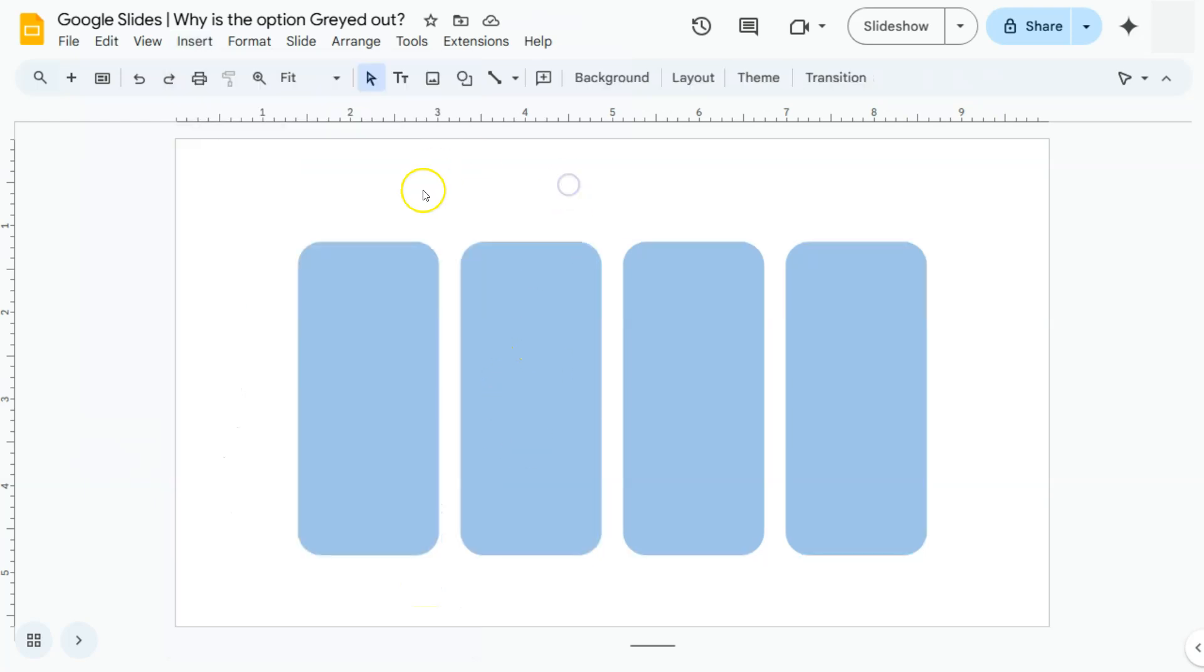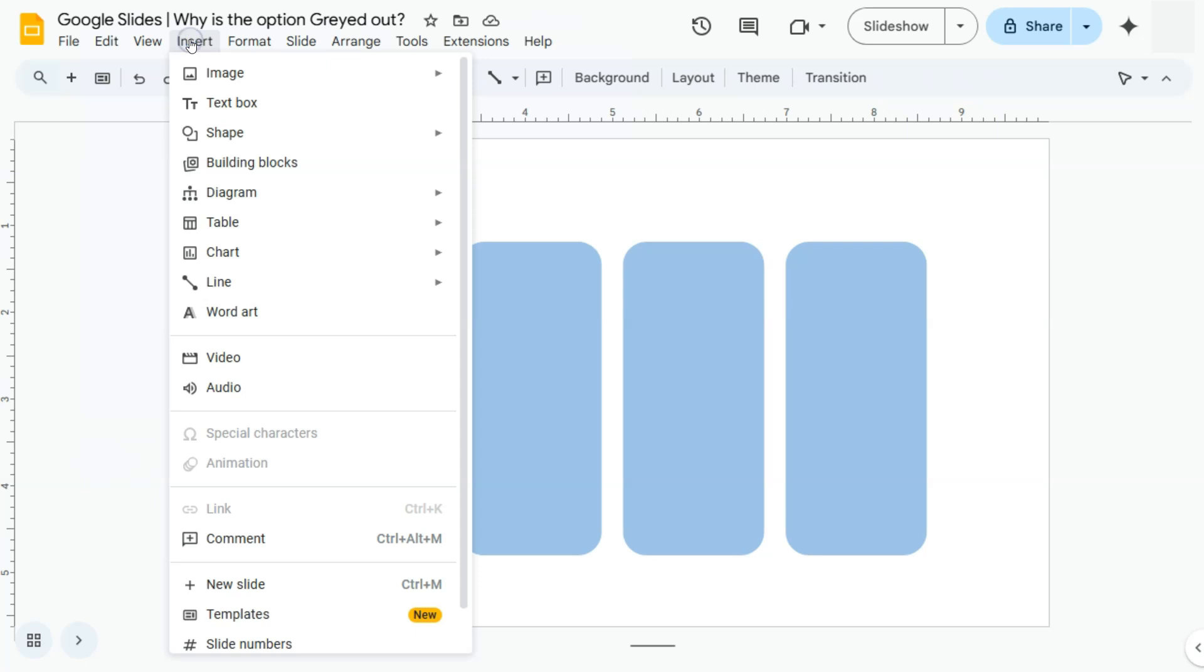If I have not selected anything and go back to insert and select special characters, again, that option would be grayed out.